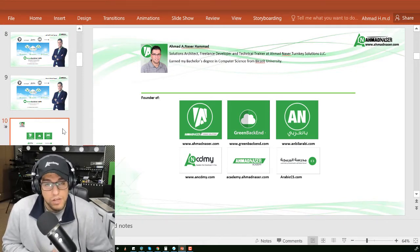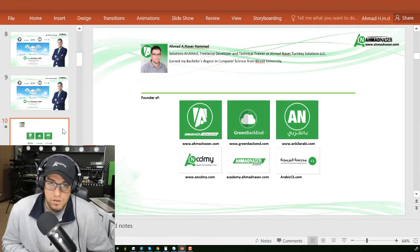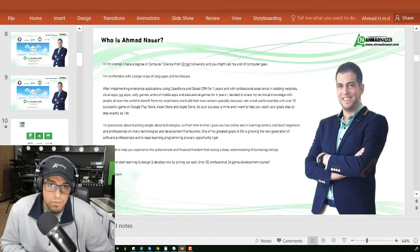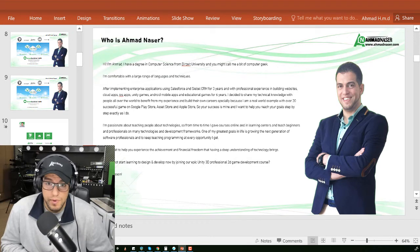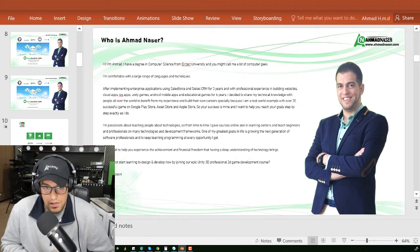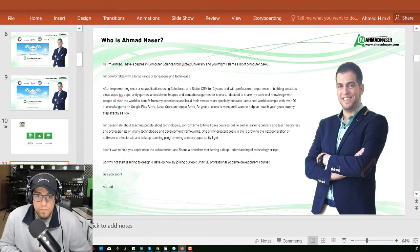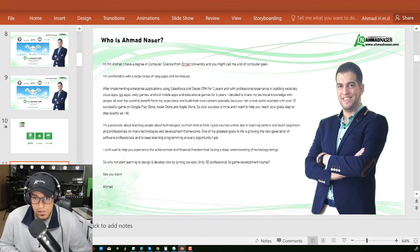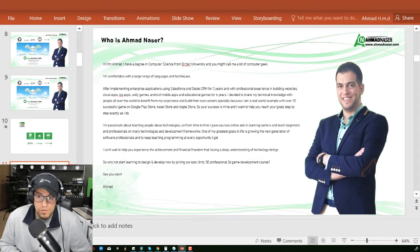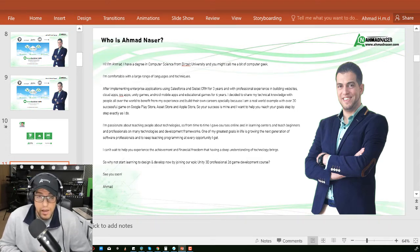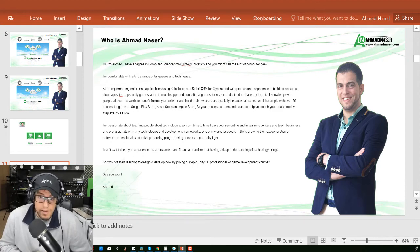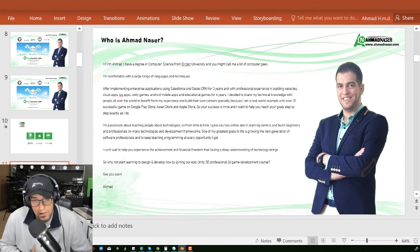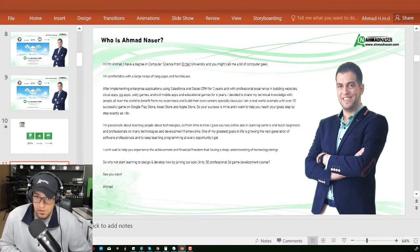I've earned my bachelor's degree in computer science from Birzeit University. I'm comfortable with a large range of technologies and techniques, and I've worked as Salesforce and Siebel CRM developer for three years. I have professional experience in building websites, cloud apps, iOS apps, Unity games, Android mobile applications, and educational games for six years.